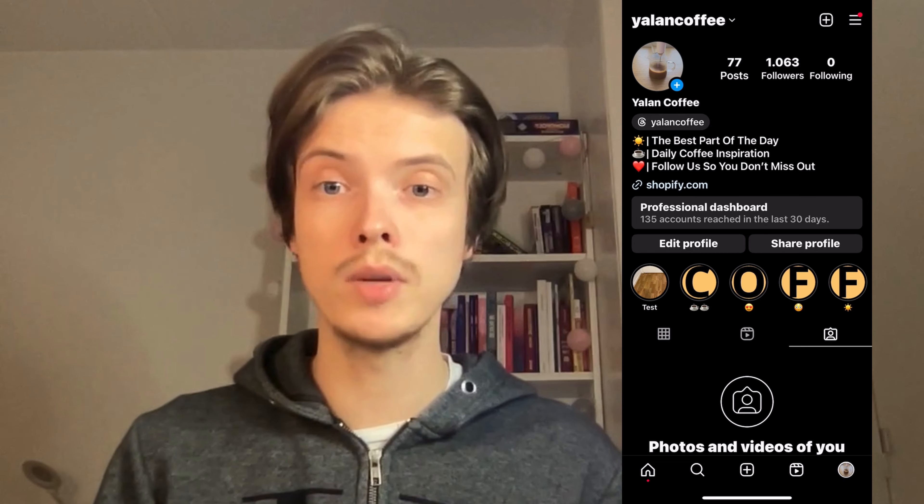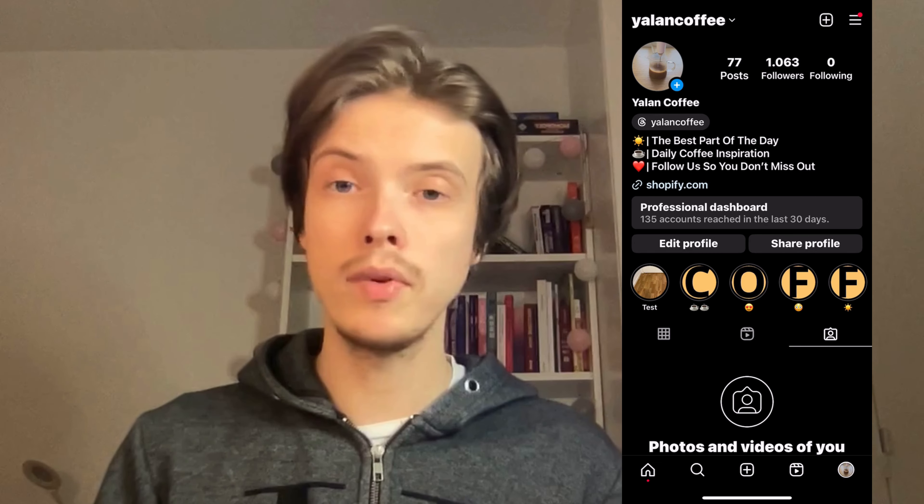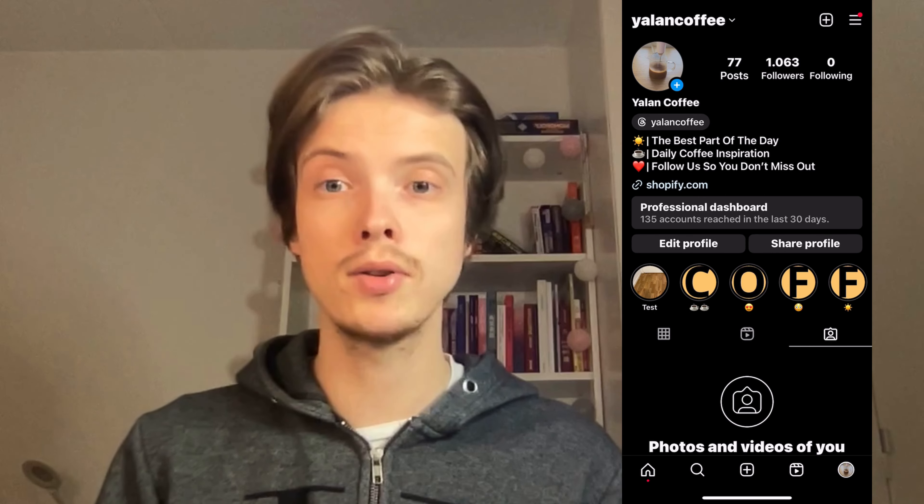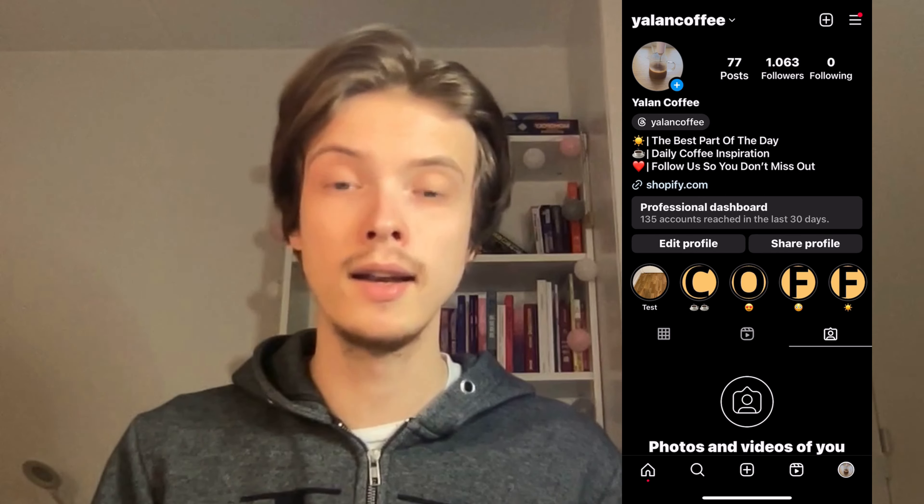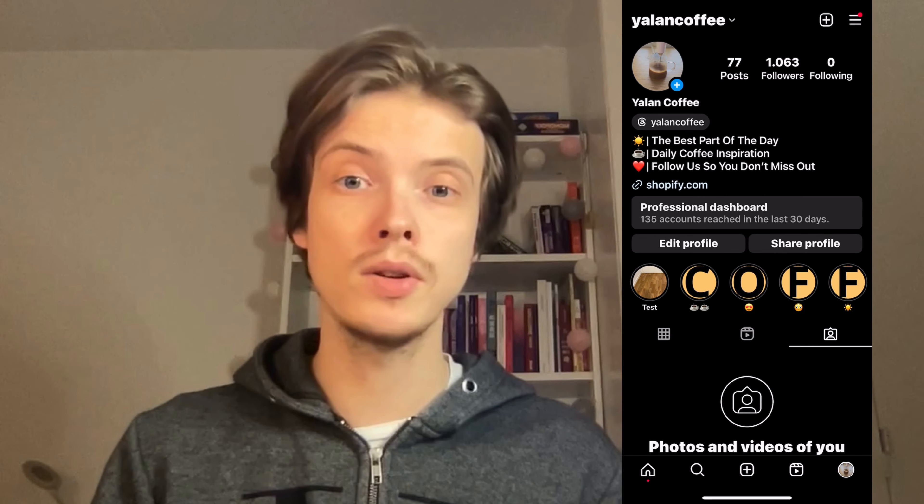Let me know in the comments below if you have any questions and I will try to answer as many as I can. I wish you the best day.